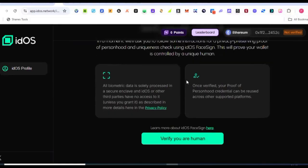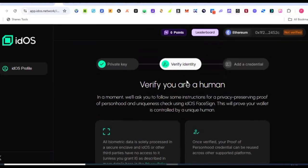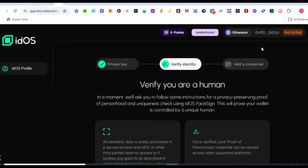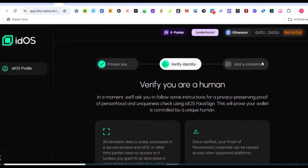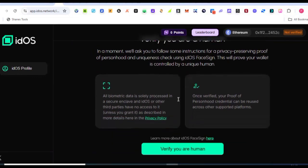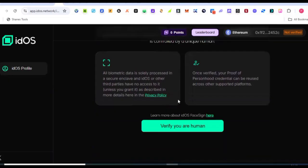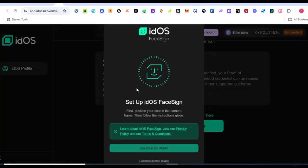Now good, you can see I have actually created my key, so the next thing is to verify my identity. Once we are done with this verification, you can see this place that is showing not verified next to my wallet address, the status will actually change to verified. So let's go ahead and verify that I'm human by coming to this place and then click on 'Verify you are human.'